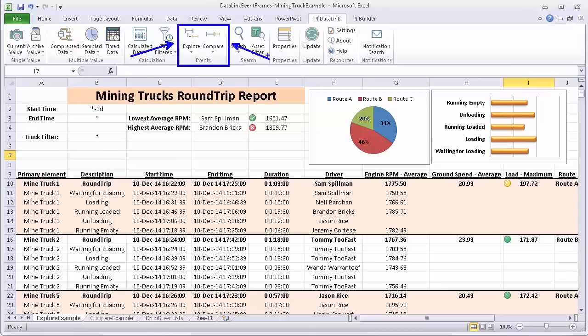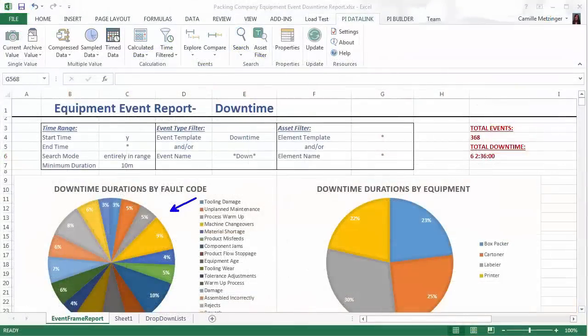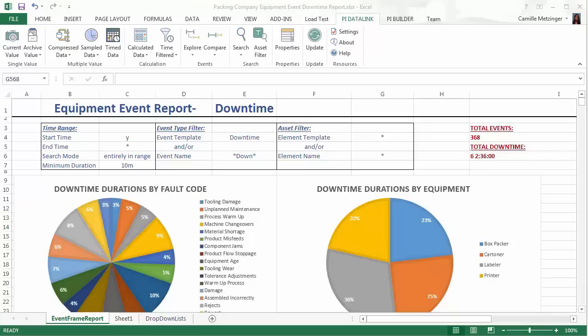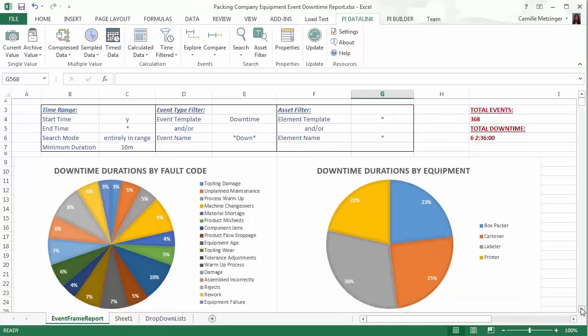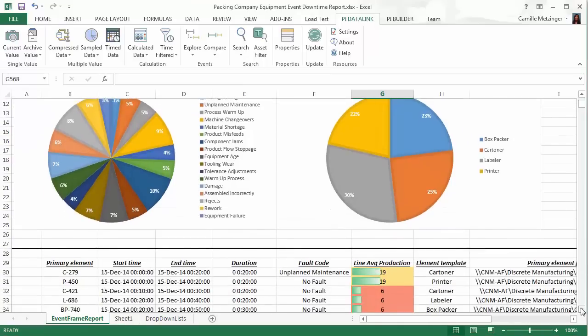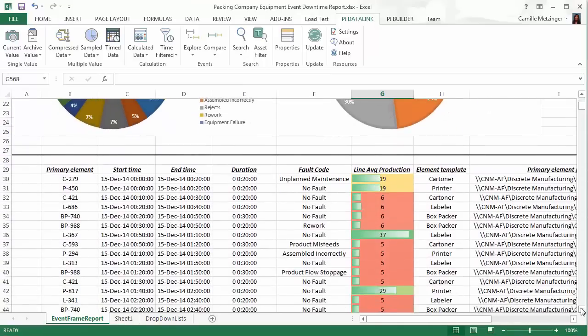Are you leveraging Pi Event Frames to help view your time series data in a meaningful way and easily analyze events? Check out these great videos to learn more about the configuration and visualization.